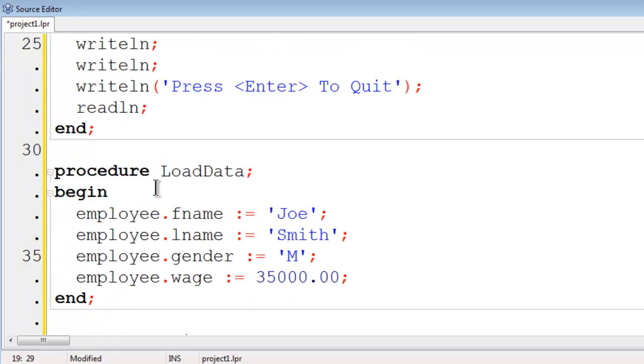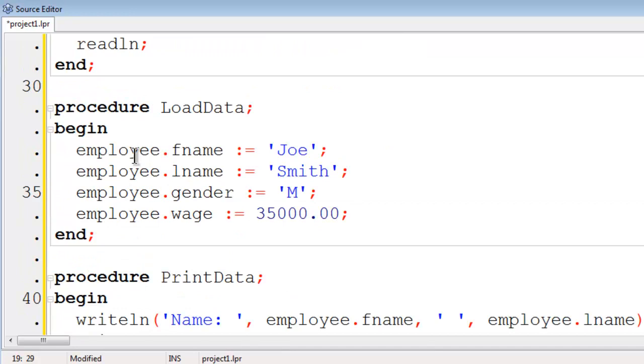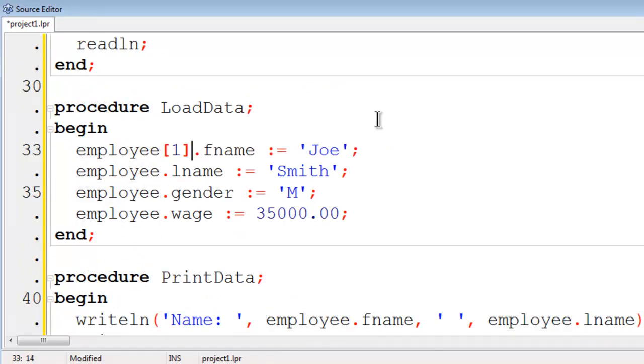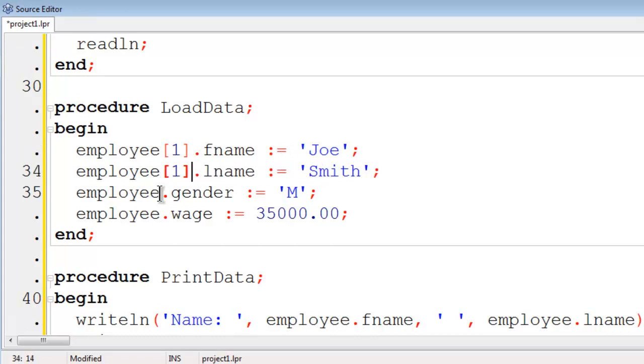I will then scroll down to load data. I will have to make a modification here for our first employee. This will be employee 1. Joe Smith will be set.